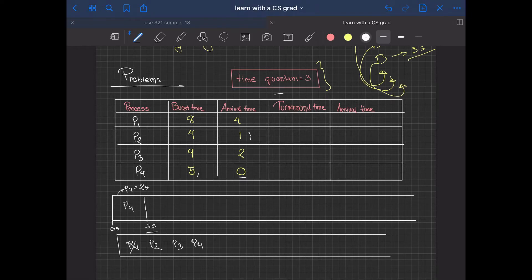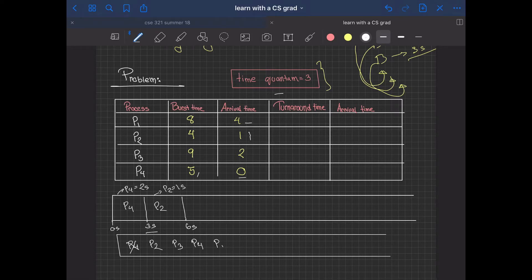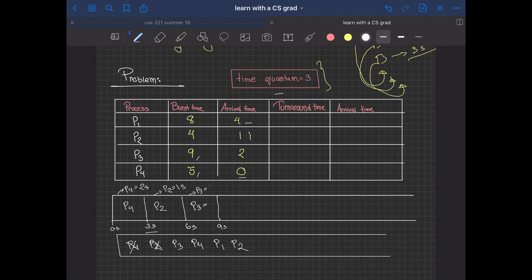At the three-second mark, P4's quantum expires and it goes back into the queue since it still has remaining work. Now P2 runs for three seconds (its time quantum), leaving a remaining of one second. At second four, P1 enters the queue. P2 then goes back into the queue. Next, P3 runs — it has a burst time of nine seconds — so it works for three seconds, leaving a remaining of six seconds, then goes back into the queue.